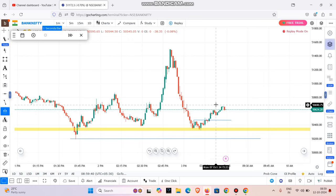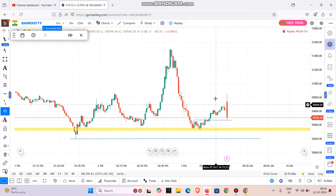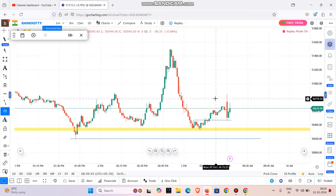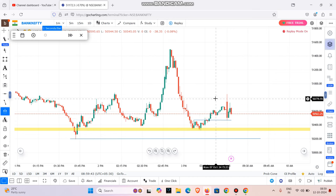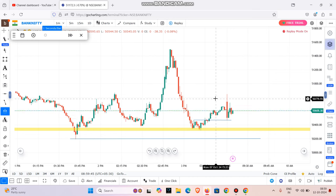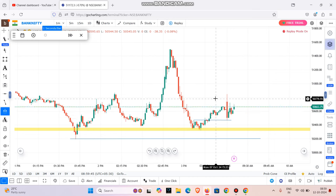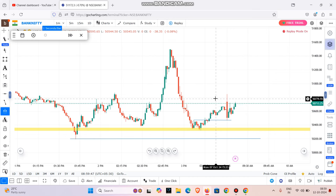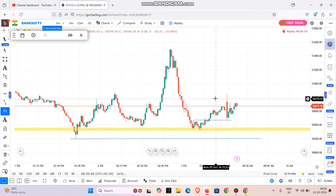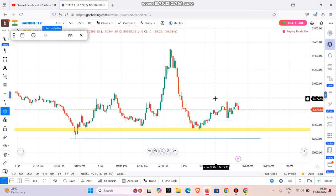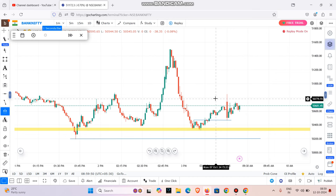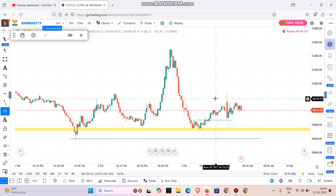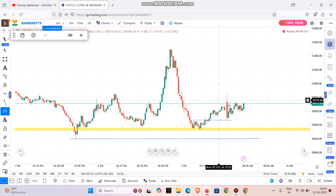If you manage your risk properly, you will have a profit. Even if you have 2 losses, you will still achieve the highest profit overall because your reward outweighs your risk.